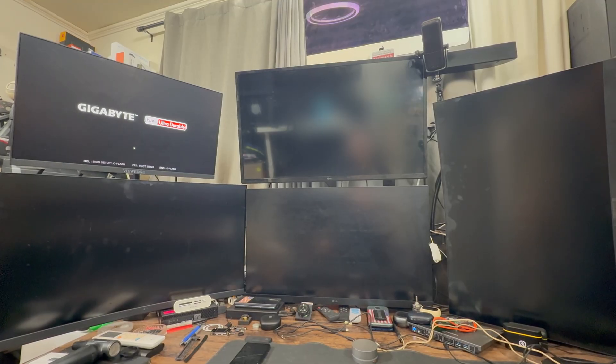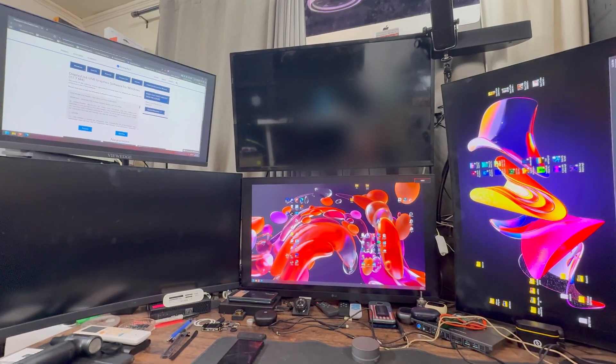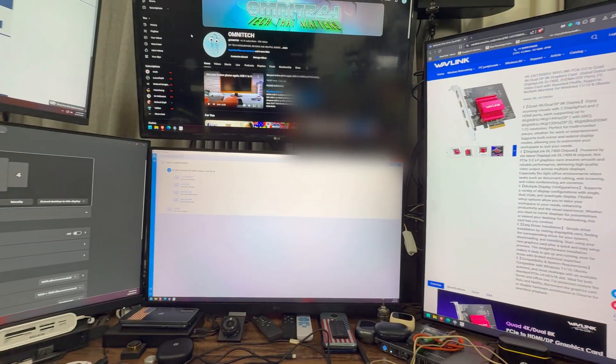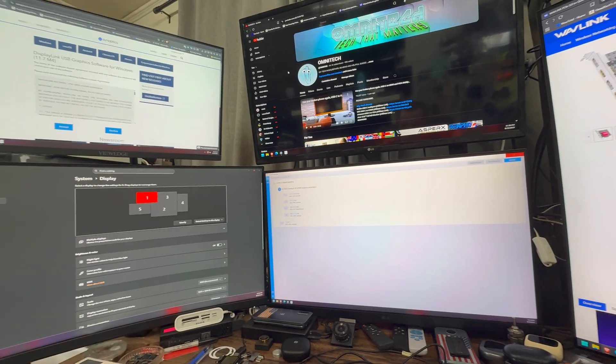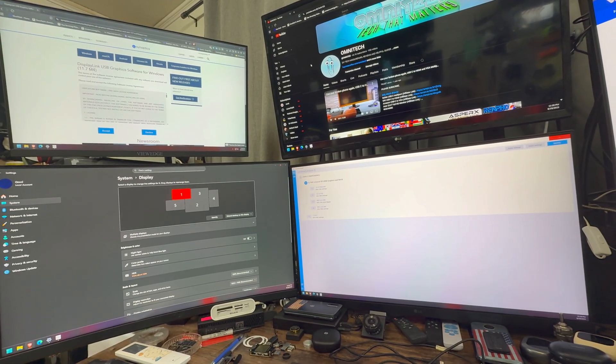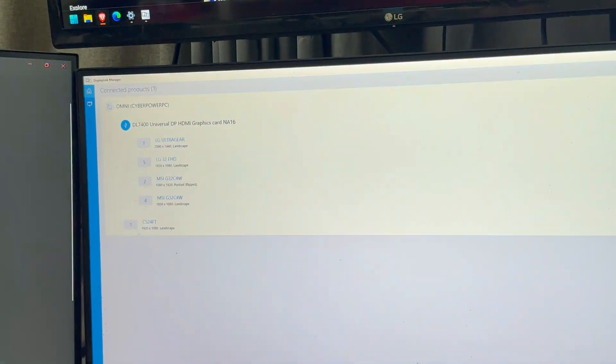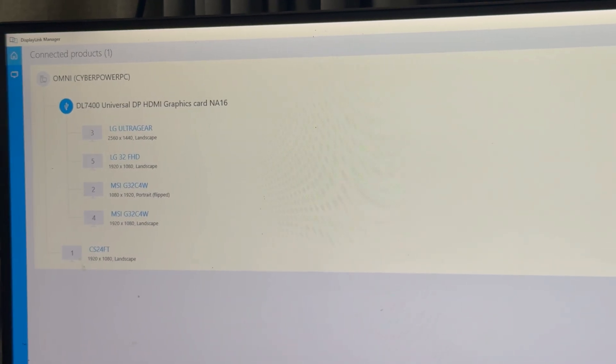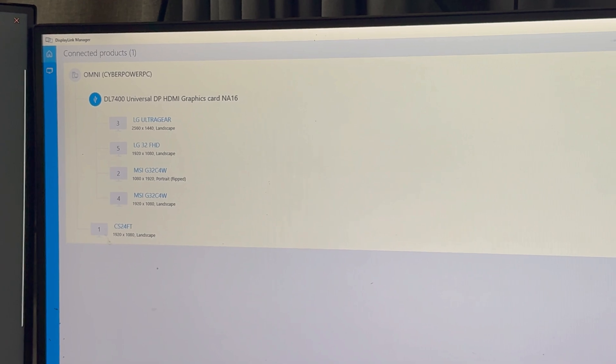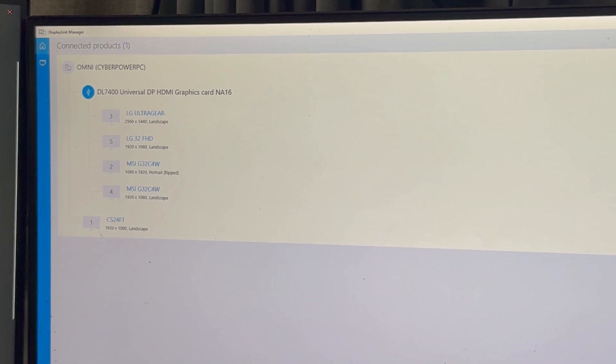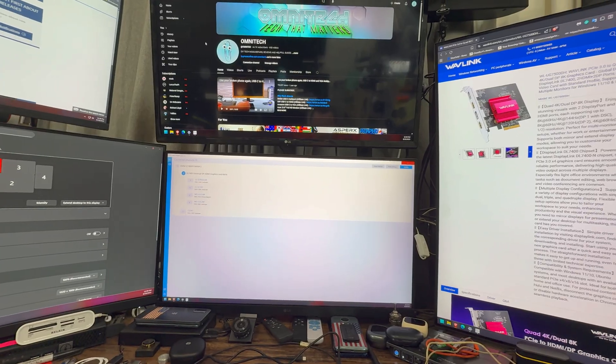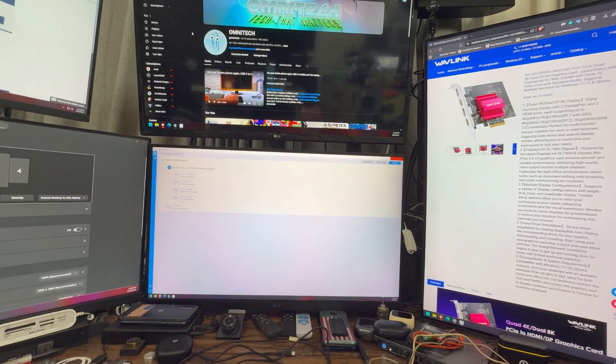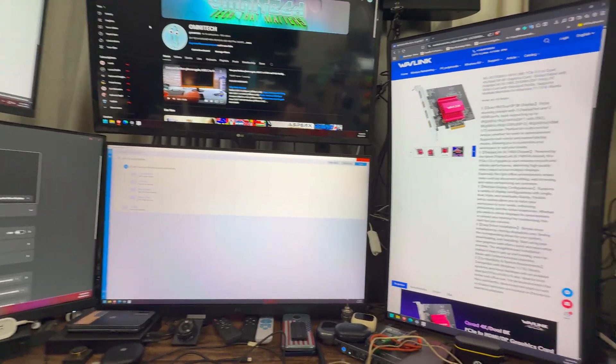That looks like we have liftoff. And let's see what happens now. And here it is. It's all connected. Except for that fifth monitor on top there, the smaller one. That's directly to my PC. But the rest are directly on the Wavlink card. As you see right there, it says all connected. The DL7400 universal DisplayPort, HDMI. Means Wavlink. It's connected right now. And it's actually looking really good. And it's quite smooth.